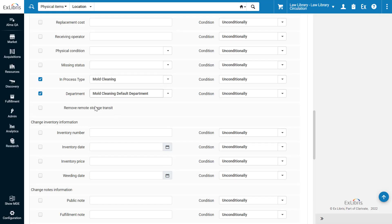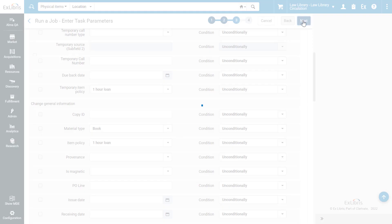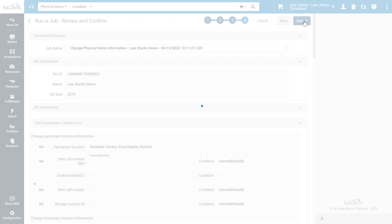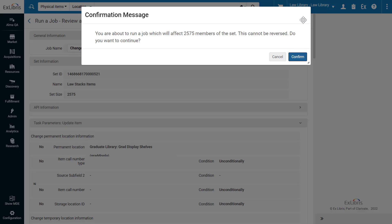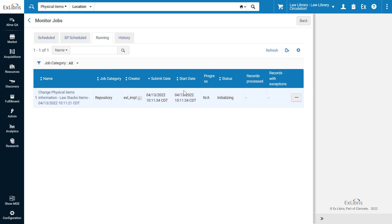Note that Alma conveniently filled in a default work order department. Click Next. Review the job information and click Submit. Review the message and click Confirm. The job is now running and will update the items as in process of mold cleaning.